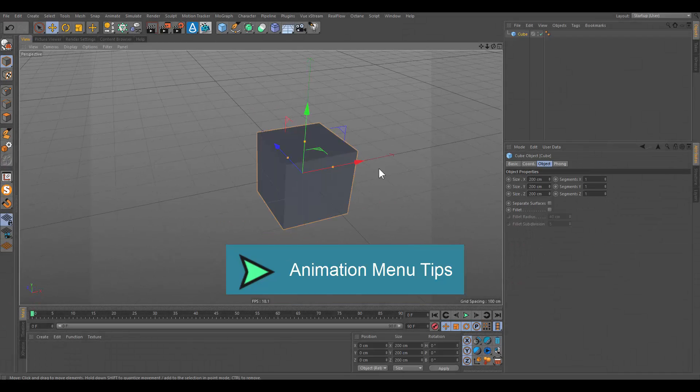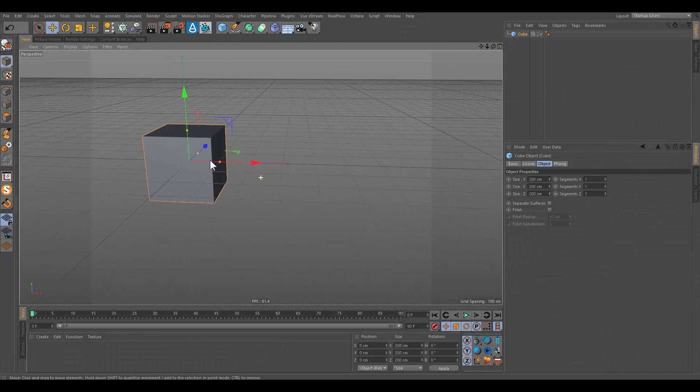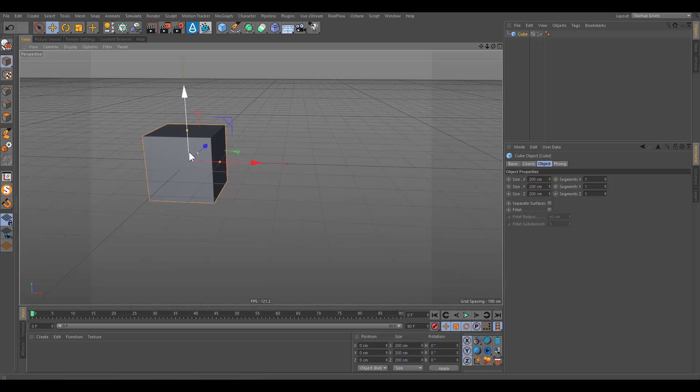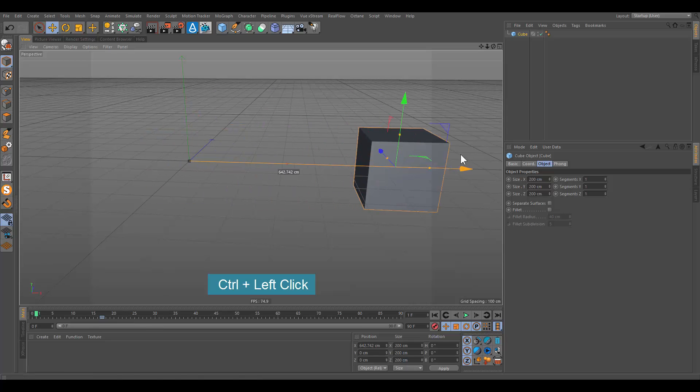Animation menu tips. If you want to create a key for an active object without changing time slider, you can hold down control key and click on timeline ruler.